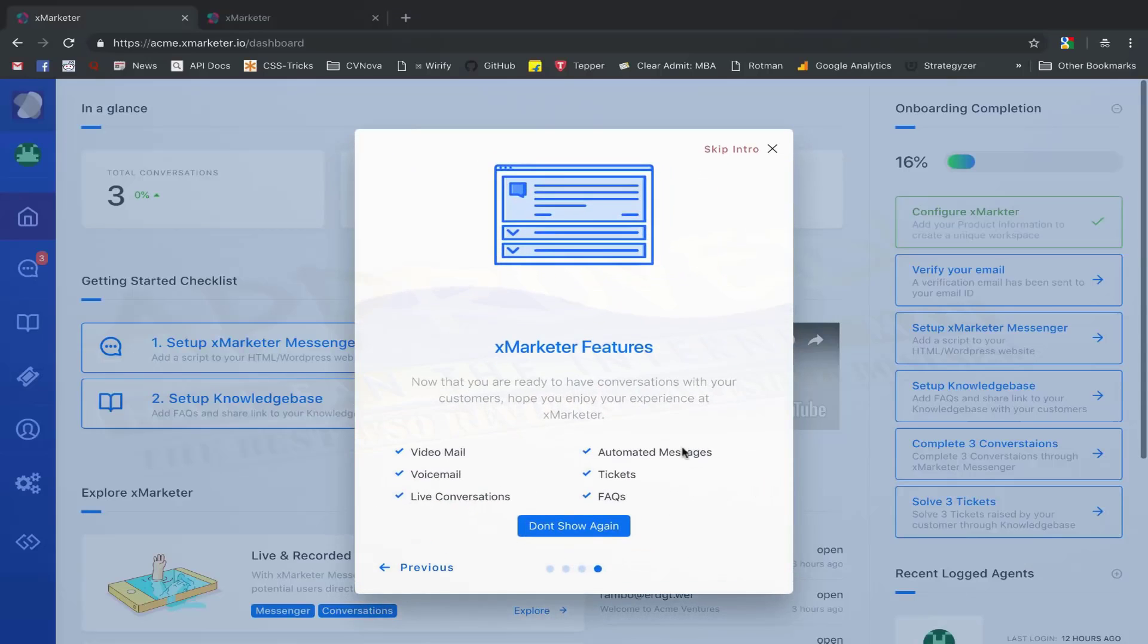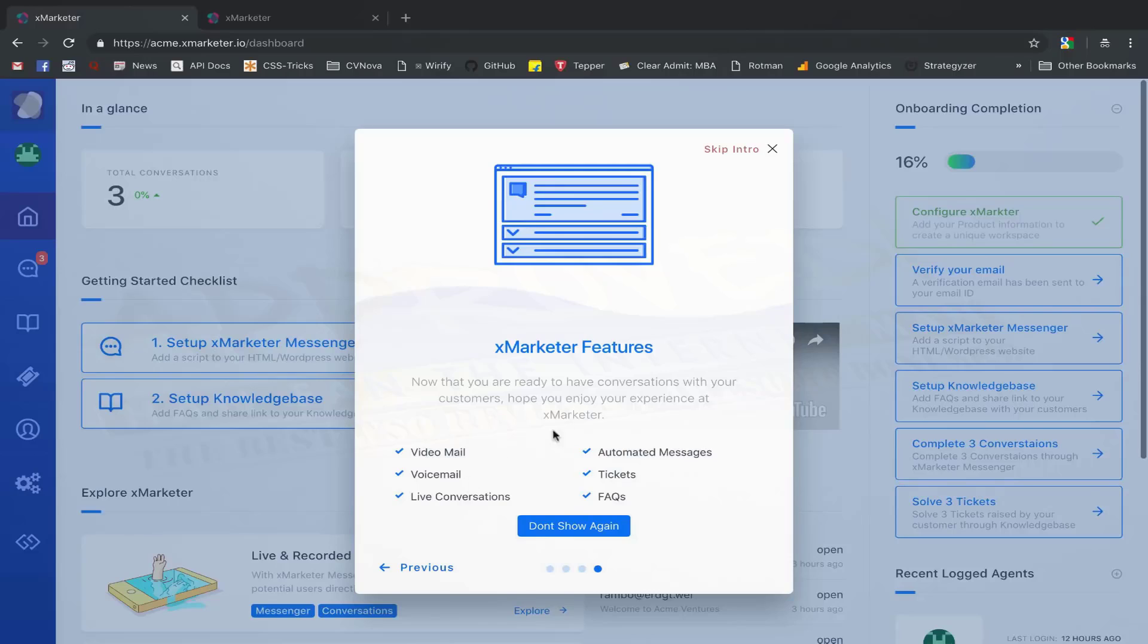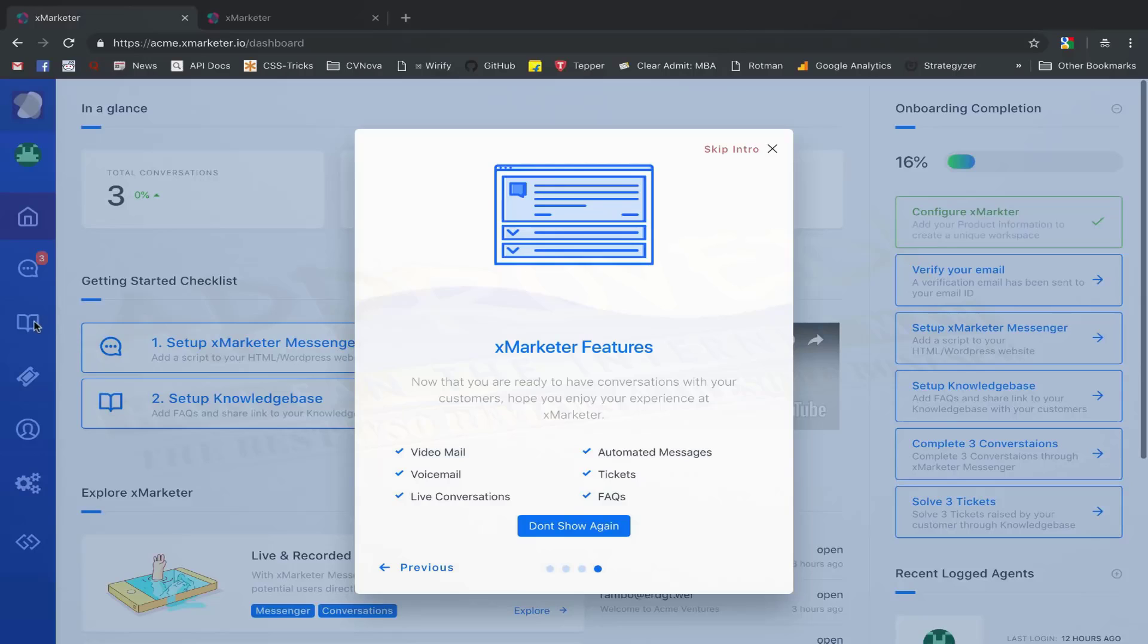With these two simple steps, you are now ready to take full advantage of your XMarketer workspace. For your convenience, we have listed some features of XMarketer that might be beneficial for you here. The Messenger script is also available on the Settings page, and FAQs can be added from the Knowledge Base page, links to which are there on the left sidebar.